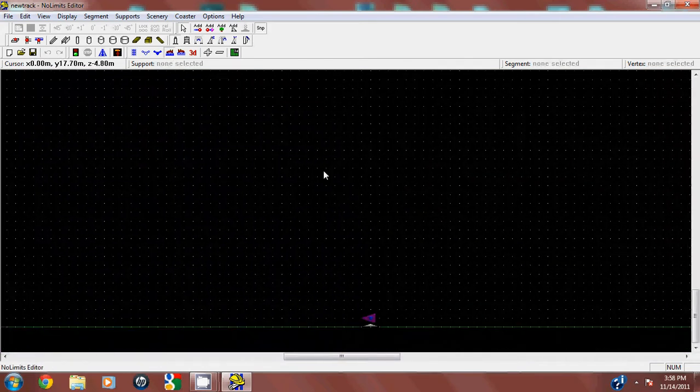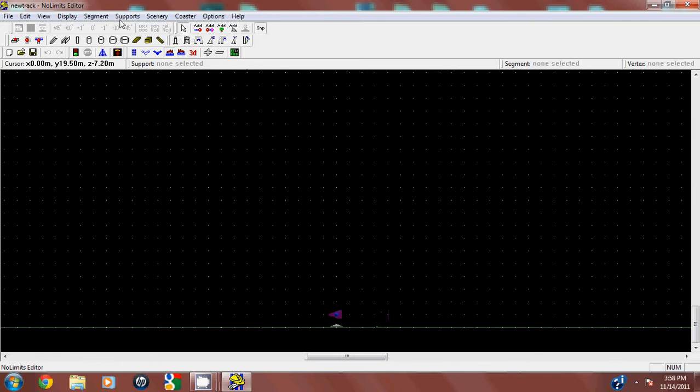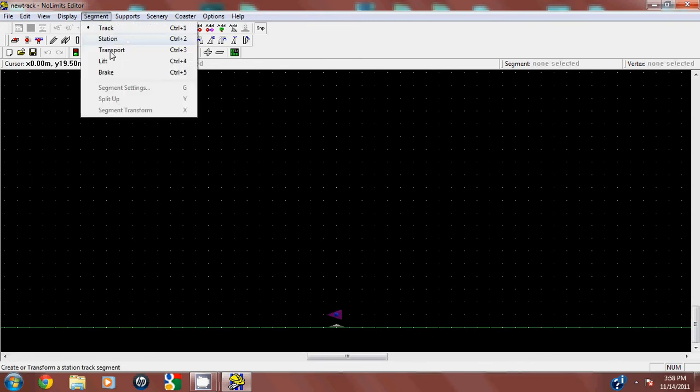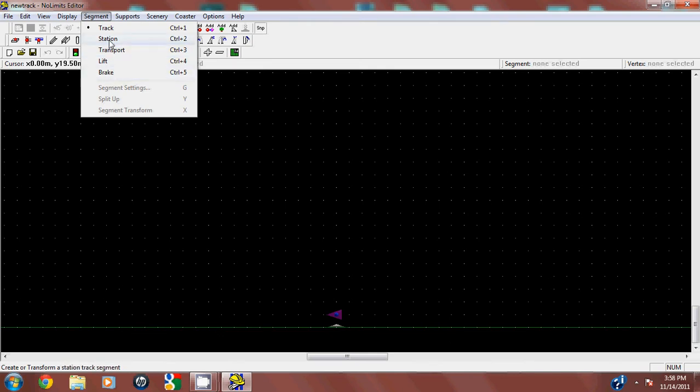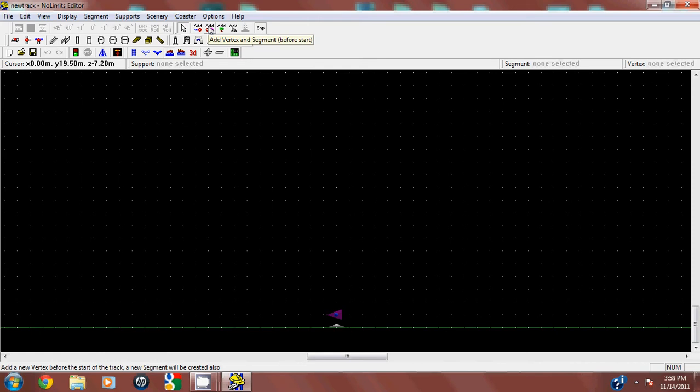So you see here in segments, you have multiple ones you need to focus on: track, station, transport, lift, and brake. The first thing you're going to do is put station. This thing right here, add vertex before starting, you don't want this.